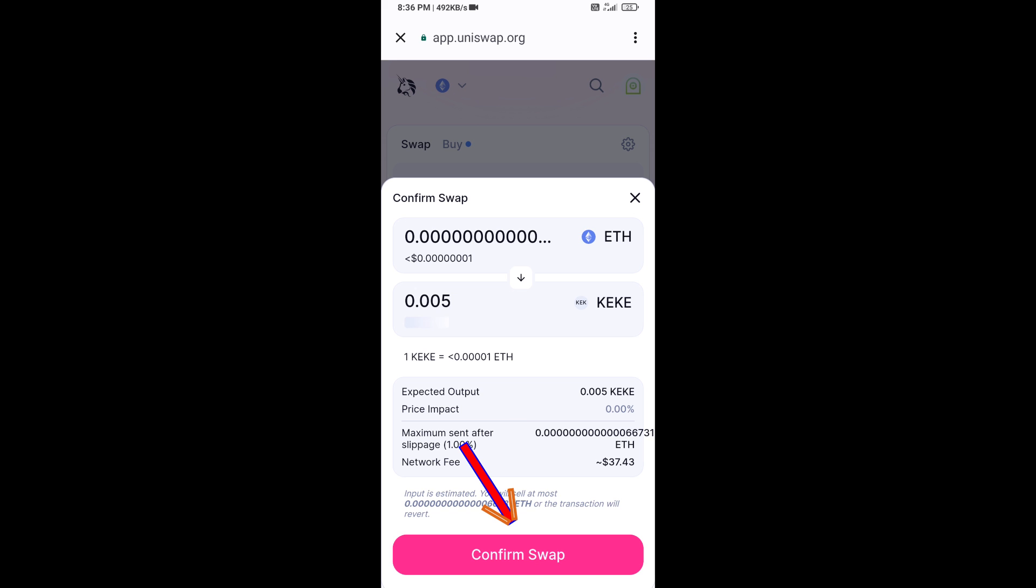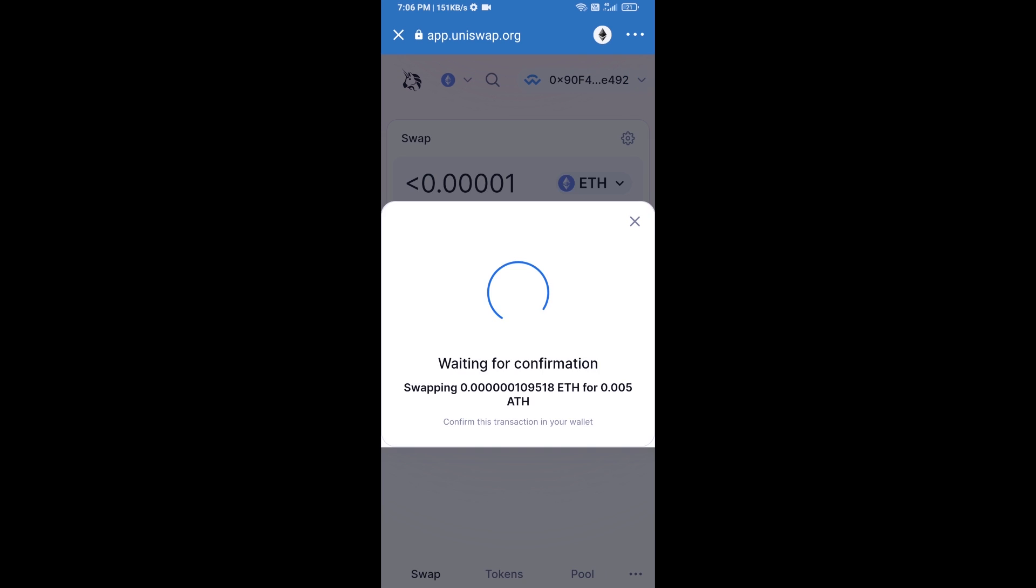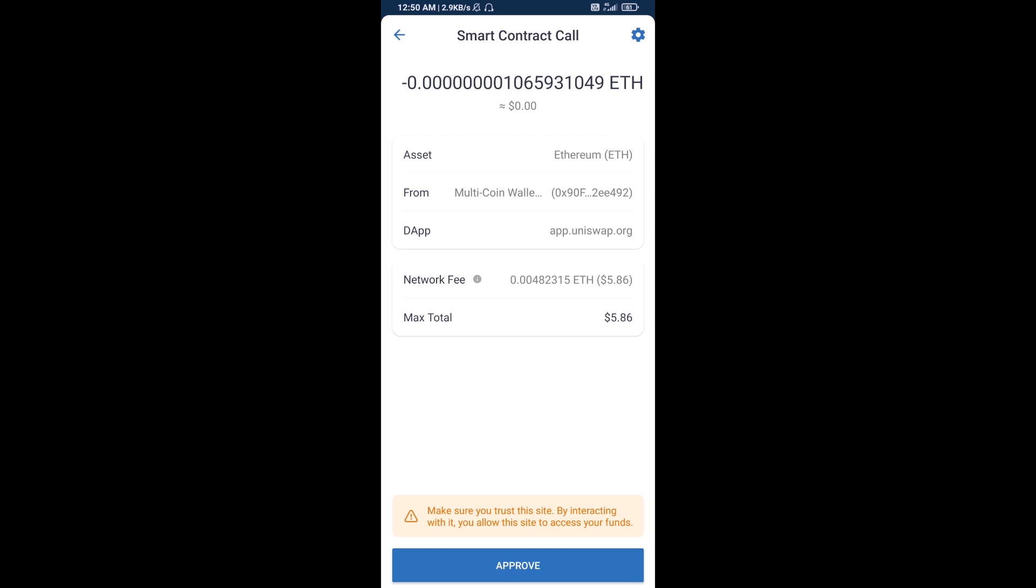Then click on Confirm Swap. After that, you will add this token custom to Trust Wallet. Go to Trust Wallet.